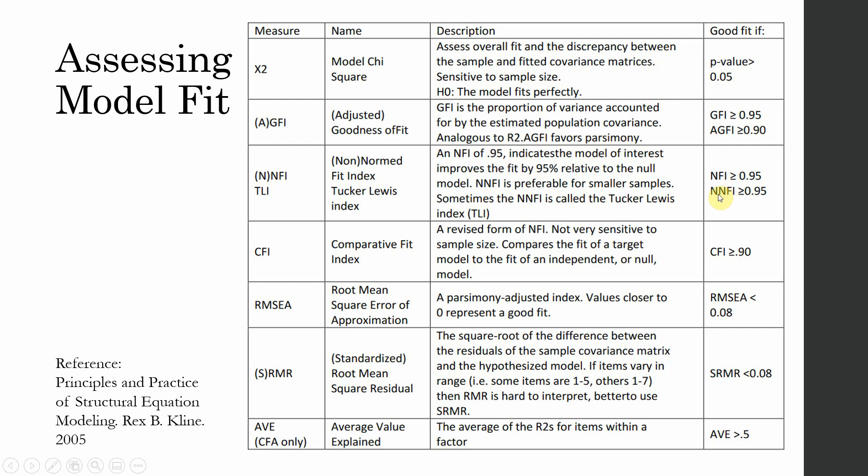NFI and NNFI. Both of them should be greater than 0.95. CFI greater than 0.90. RMSEA should be less than 0.08. SRMR less than 0.08. And your average variance extracted, which is a measure of convergent validity, should be greater than 0.5.